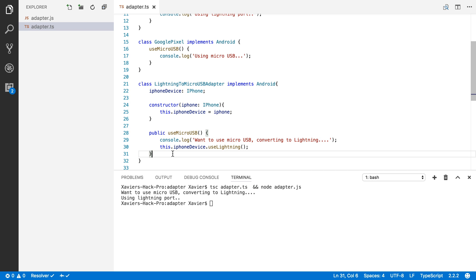And so again, in a real code base, this can be much more complex. You might need to change the order of the arguments, or you might need to convert them to other types, or you might need to use many classes to accomplish something like this.